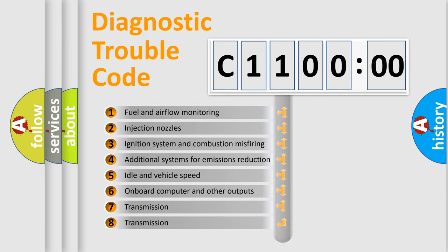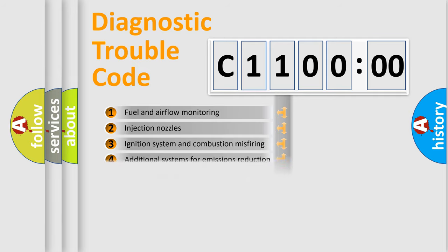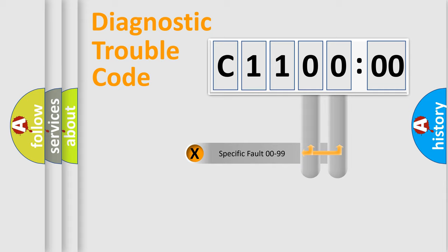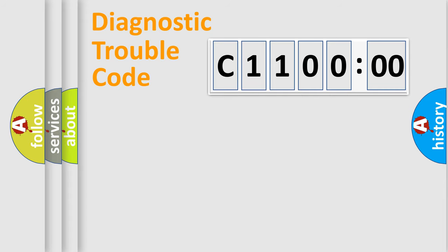The third character specifies a subset of errors. The distribution shown is valid only for the standardized DTC code. Only the last two characters define the specific fault of the group.